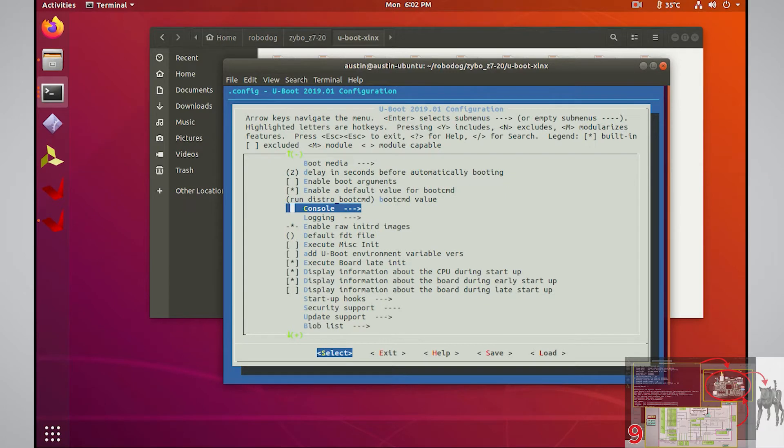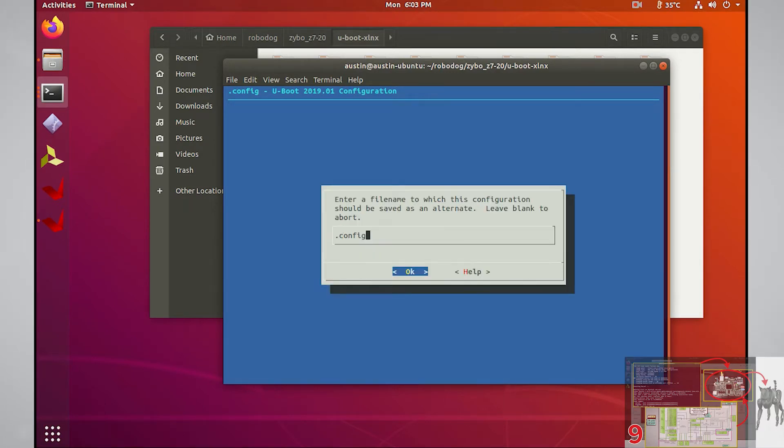If you like your configuration, you can save it by selecting save at the bottom and the config contents will be pushed to a .config file located at the top level in your uBoot directory.